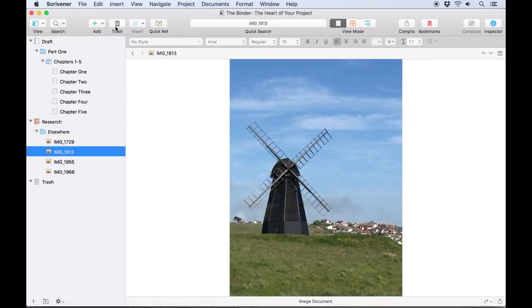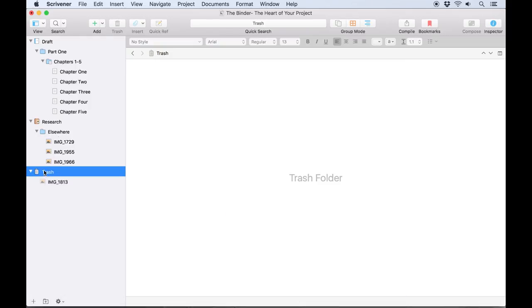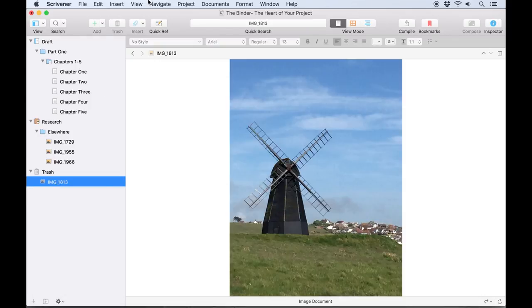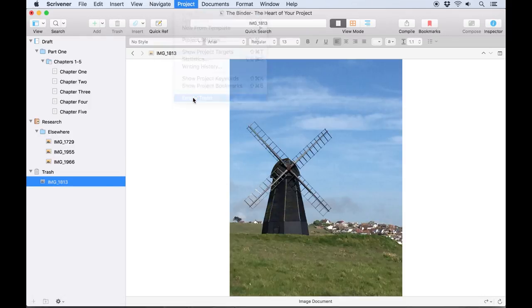The Trash folder, as the name suggests, is where deleted files are kept until you delete them permanently, which can be done at Project > Empty Trash.